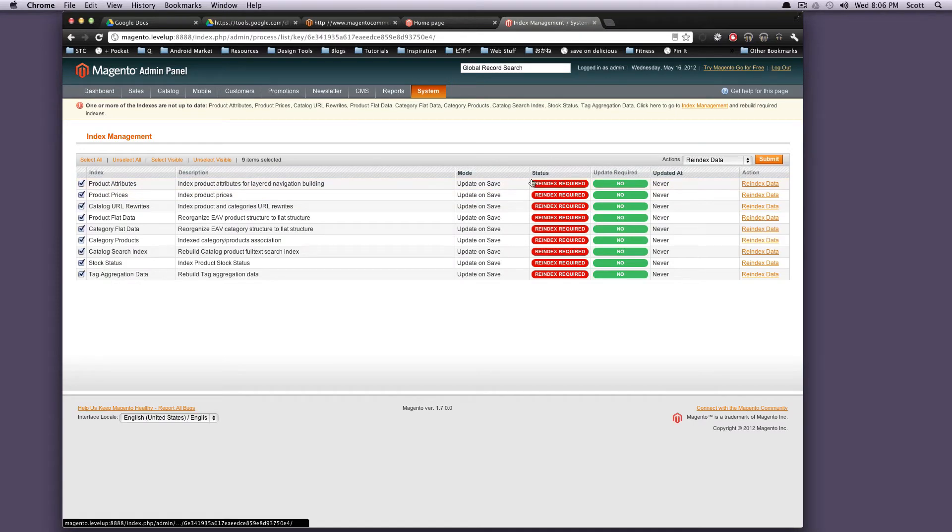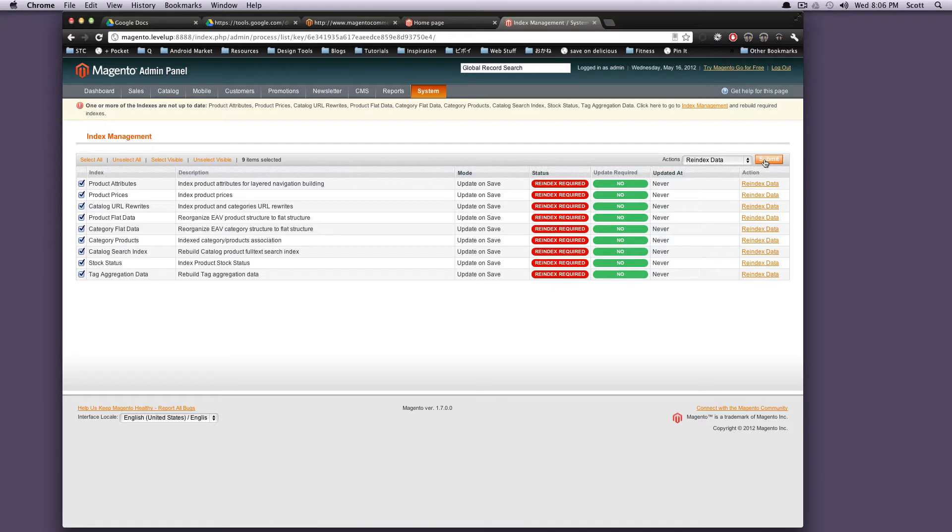We're going to click Select All. Actions is going to be Reindex Data, and we're going to click Submit. It'll just take a second here, and it's just going to reindex some of our data.